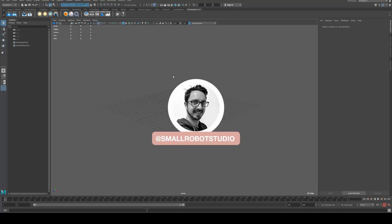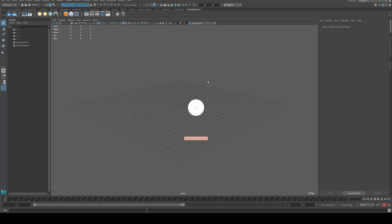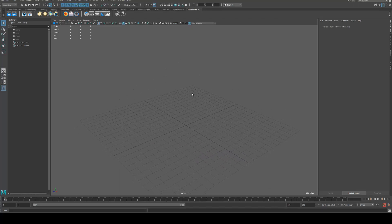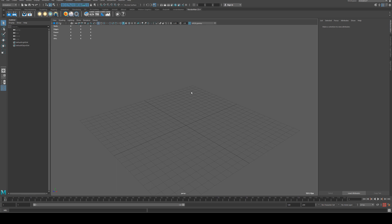Michael here from Small Robot Studio with another RenderMan 23 tutorial. Today we're going to look at how to recreate the Earth in RenderMan.